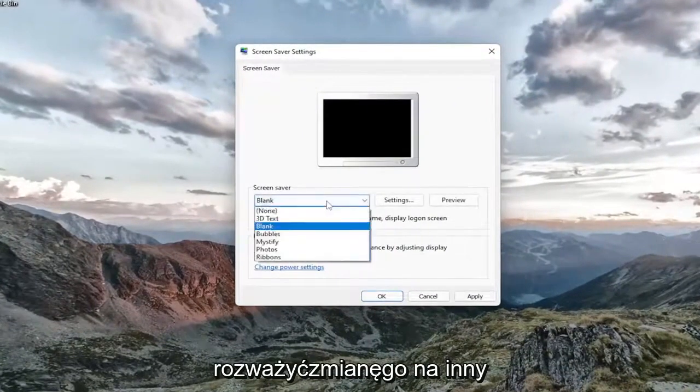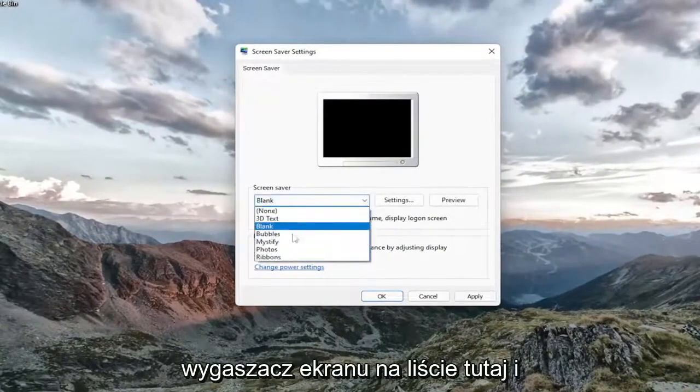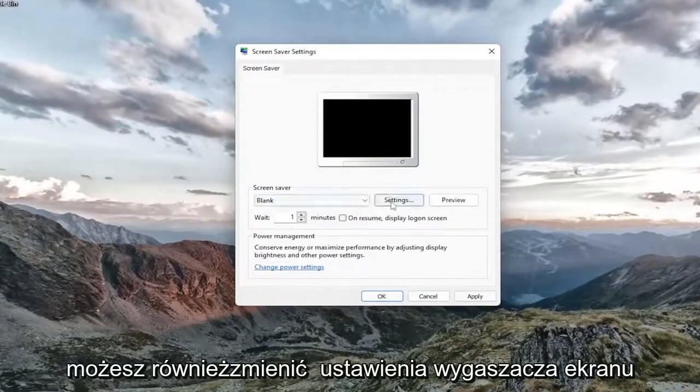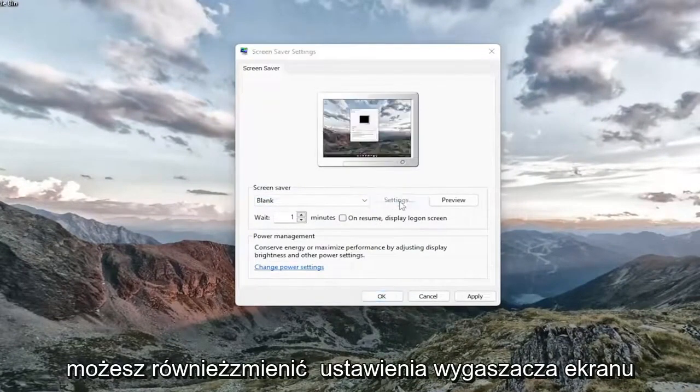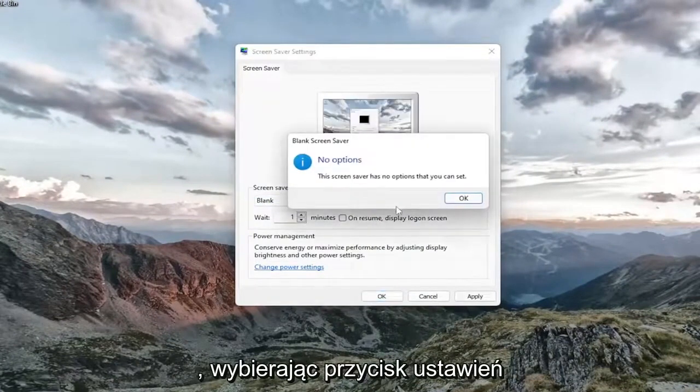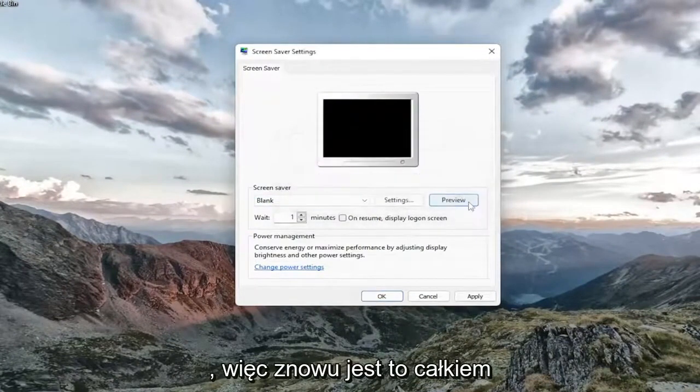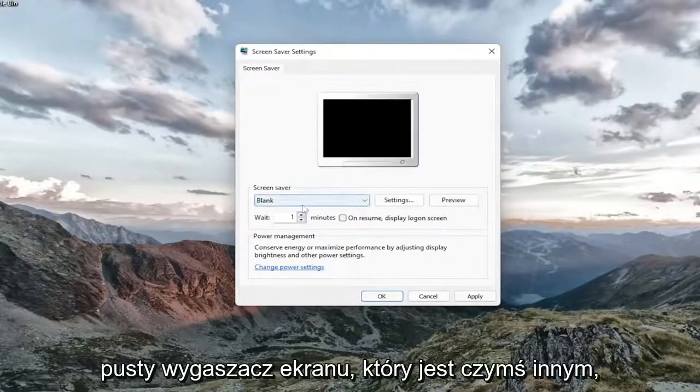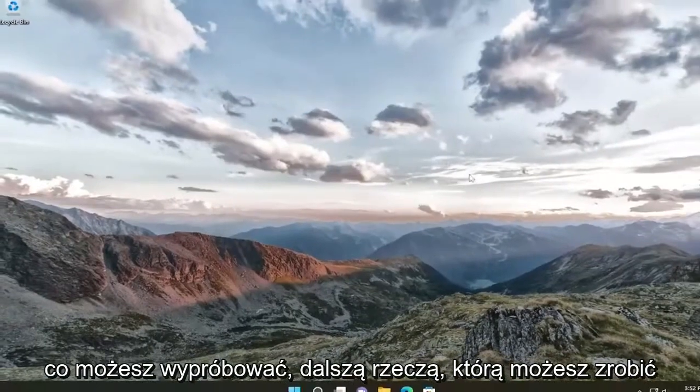You may want to consider changing it to a different screen saver on the list here. And you can also change the screen saver settings by selecting the settings button. So again, pretty straightforward. You might be having a blank screen saver. That's something else you can try.